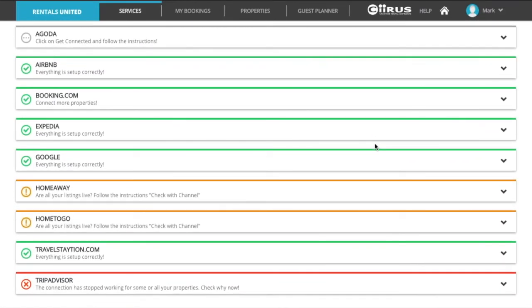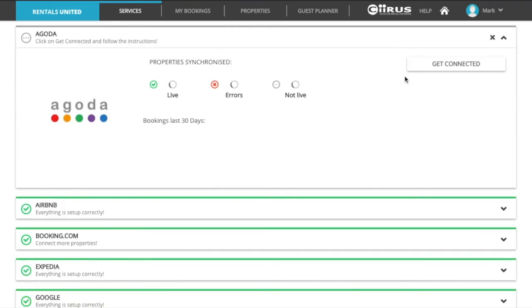Gray color means that you have not yet completed all the initial setup steps. Click on the sales channel and click get connected or how it works and complete the steps on our website.